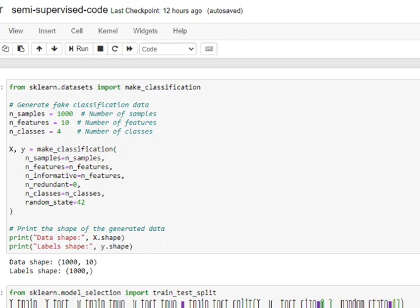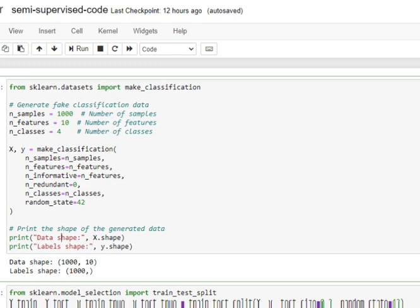We will be learning on the go. We will be trying to understand how we are implementing semi-supervised learning to train a multi-classification problem. First of all, I will be creating a dummy dataset for multi-classification where we have 1000 samples, 10 features, and 4 classes.